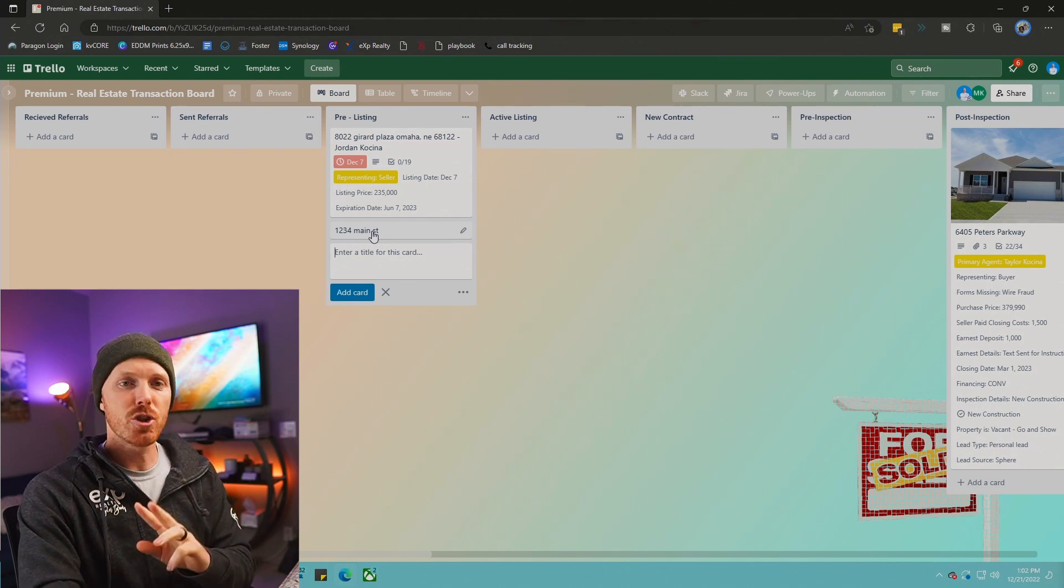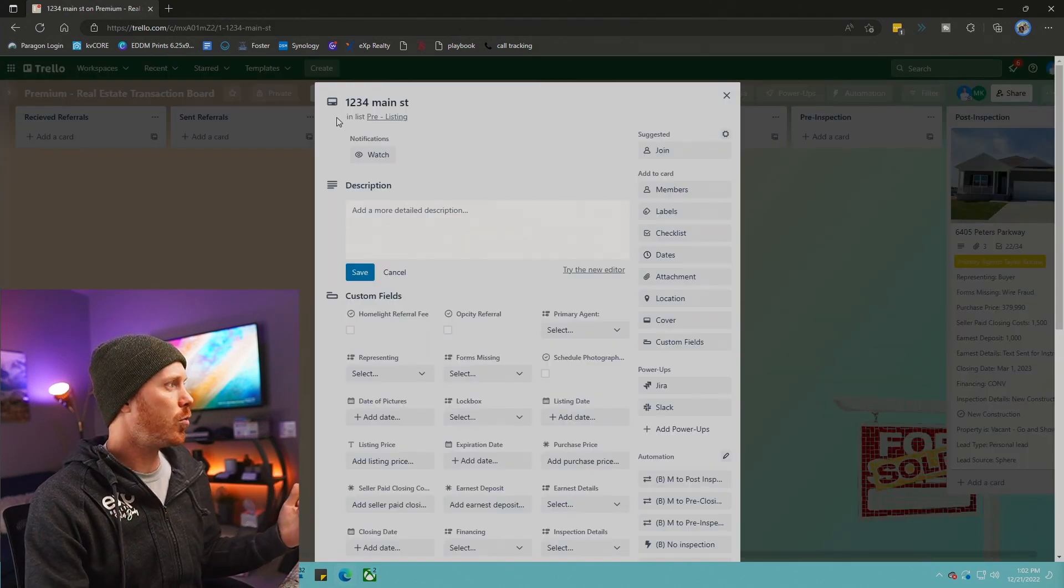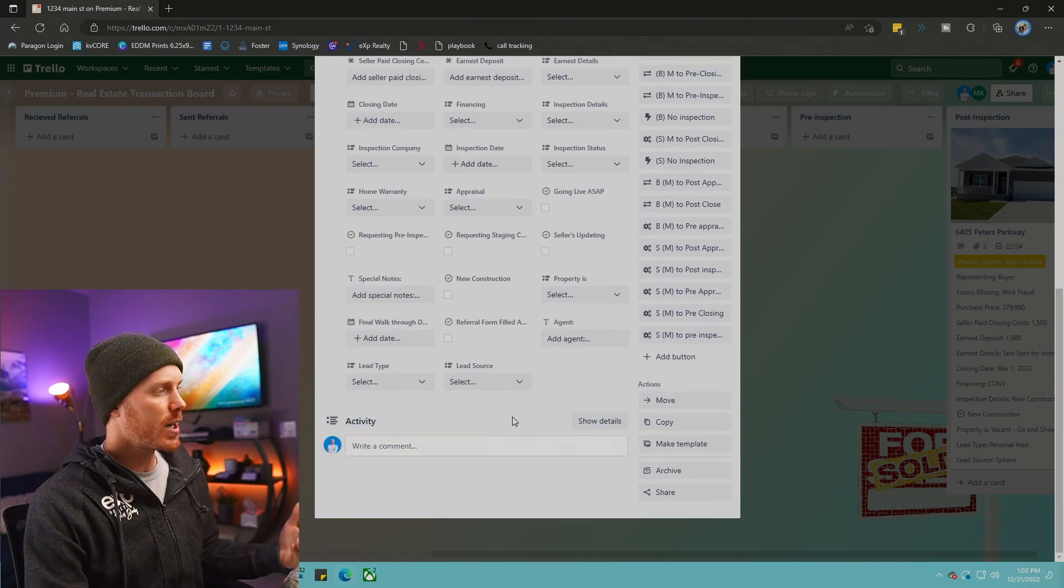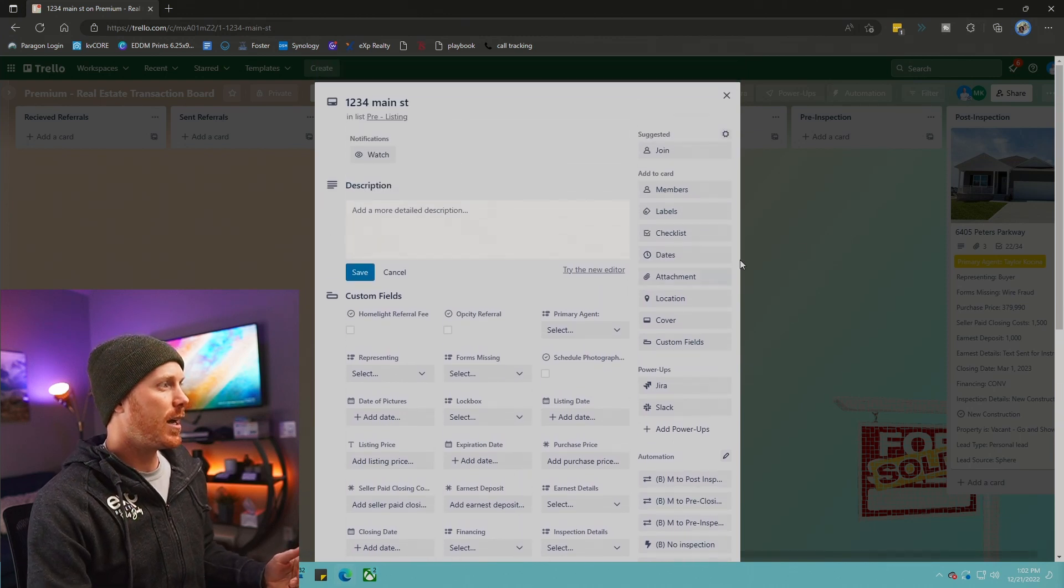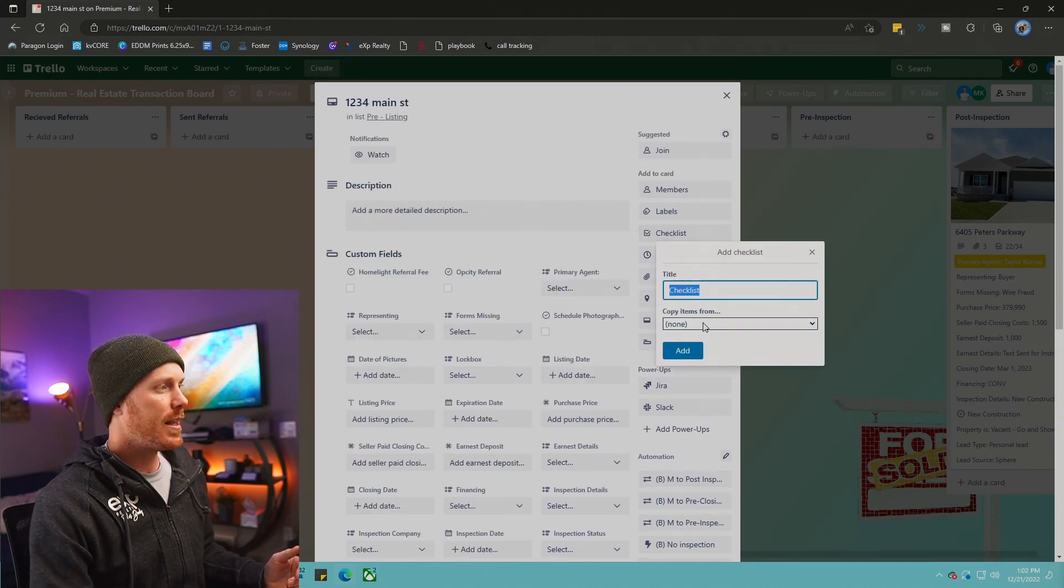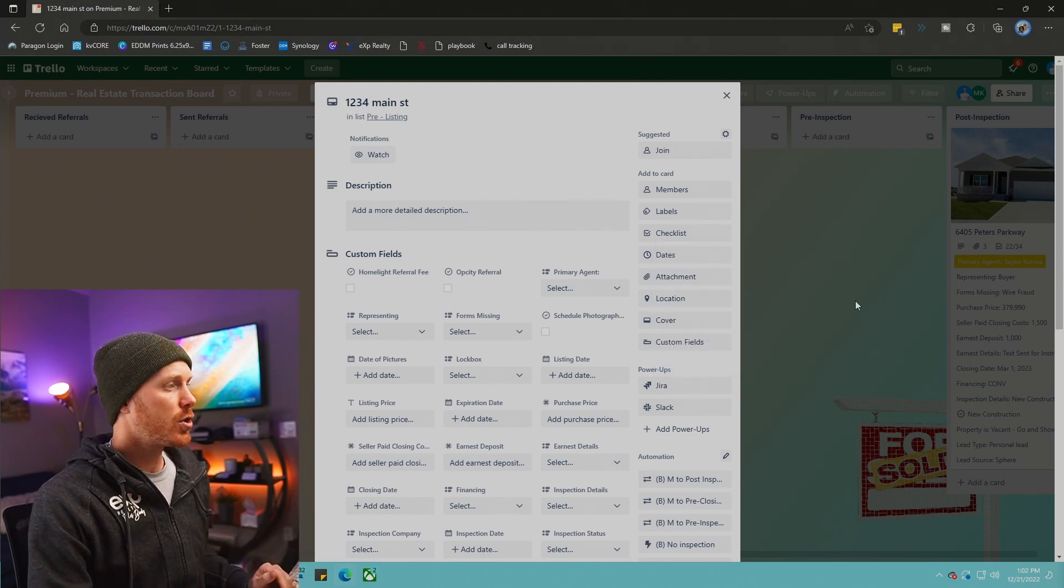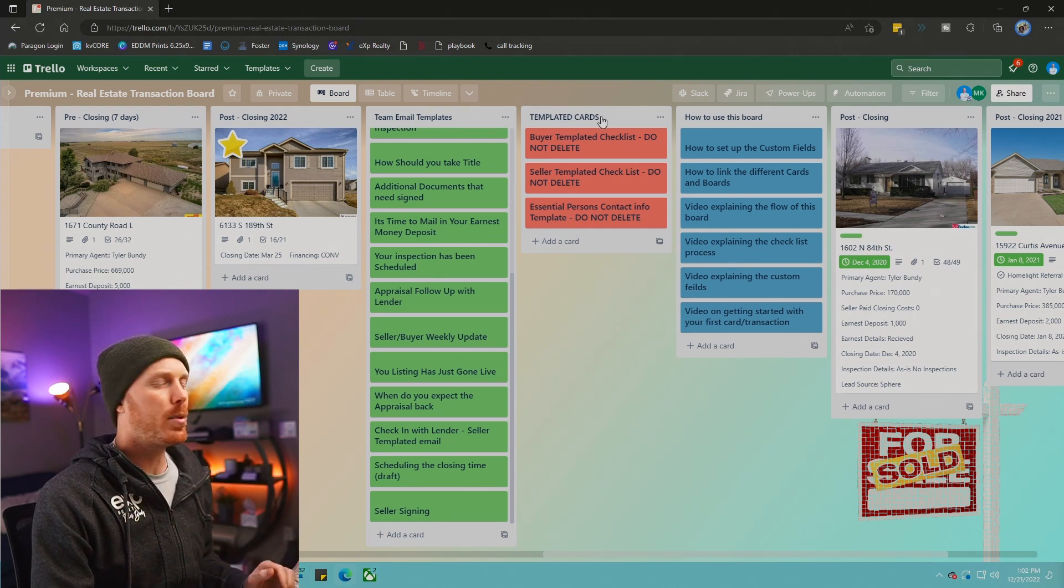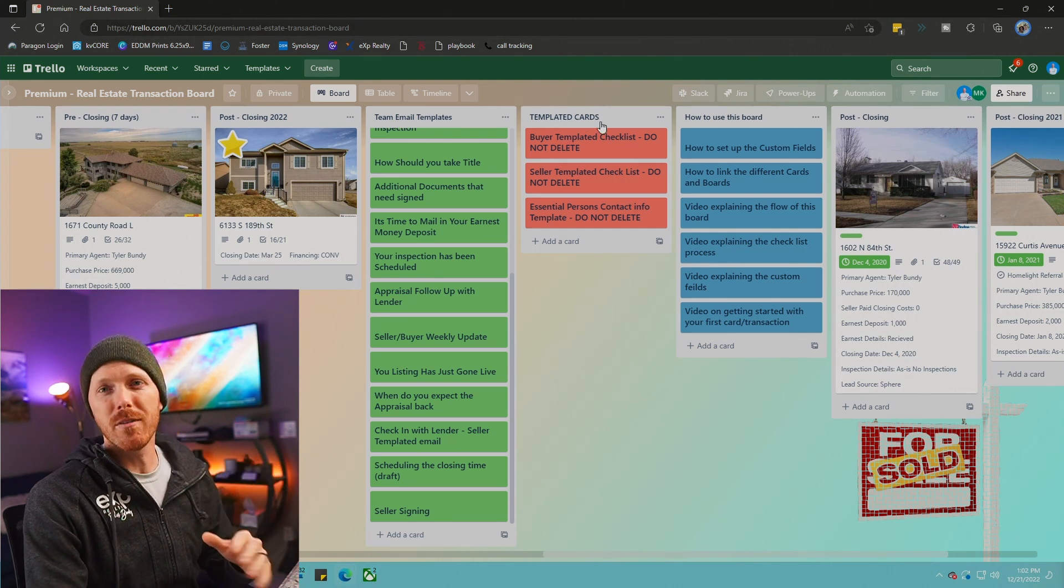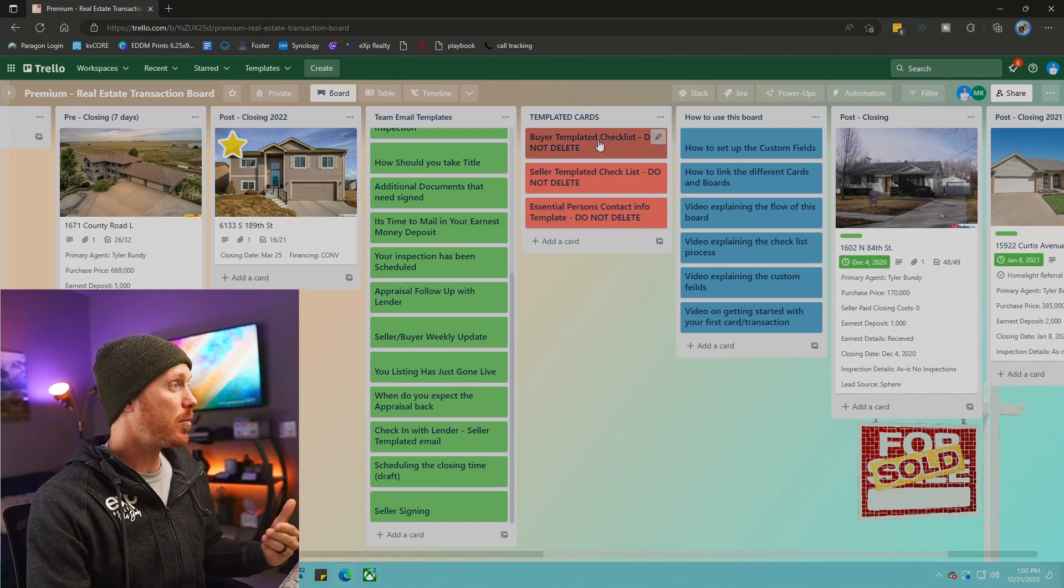There's two ways you can go about doing this. When you go into 123 Main Street and you've added a card, you're going to see that you need to add a specific checklist. If you head over here to your checklist, you can copy items. This is how I save all my checklists. If we go all over to the right, you're going to see my templated cards and these have all of the checklists for buyers and sellers built out completely.